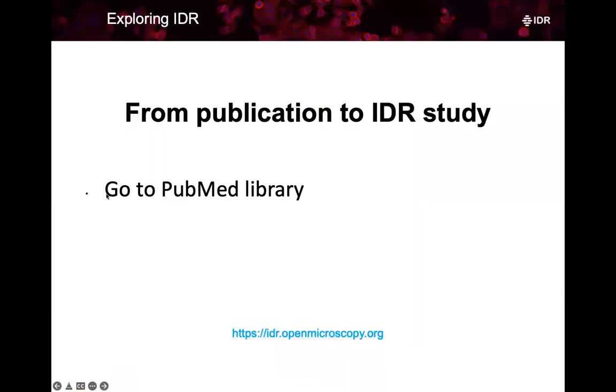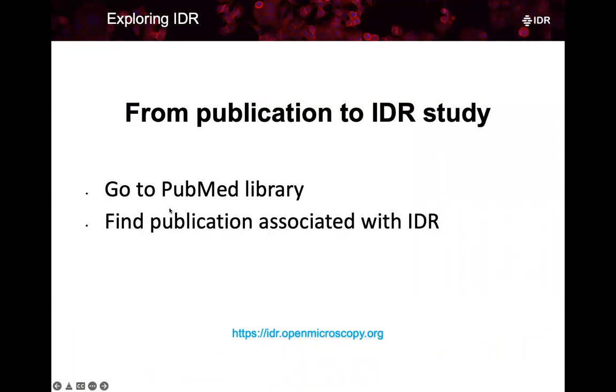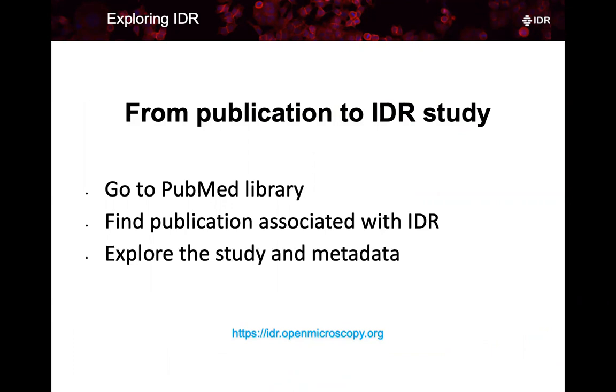We will start in the PubMed library and search for a paper about which I know that its data are stored in IDR. Then we will explore that study in IDR and its metadata.